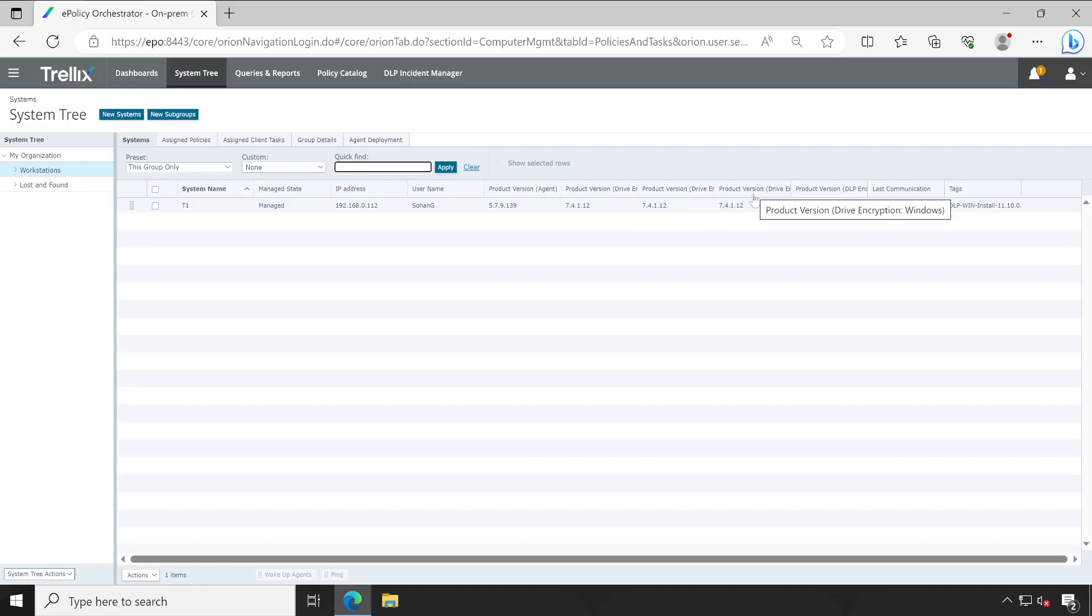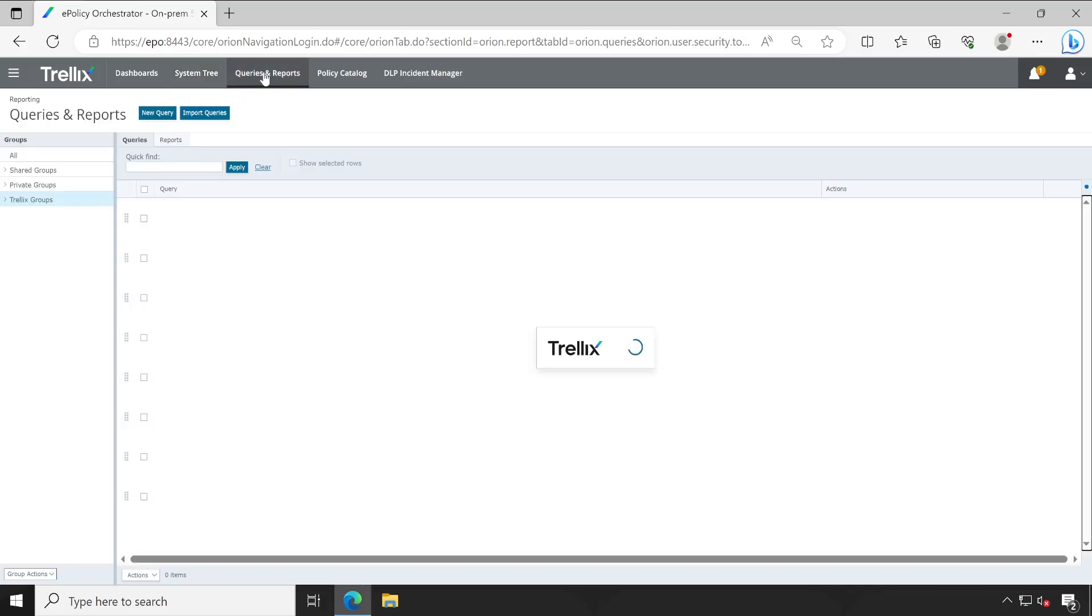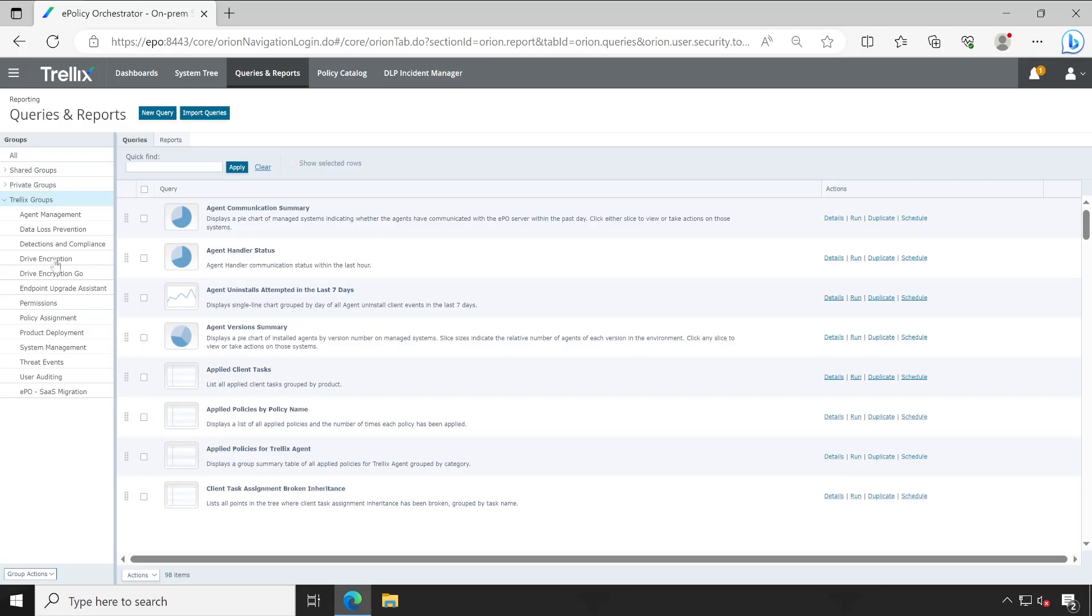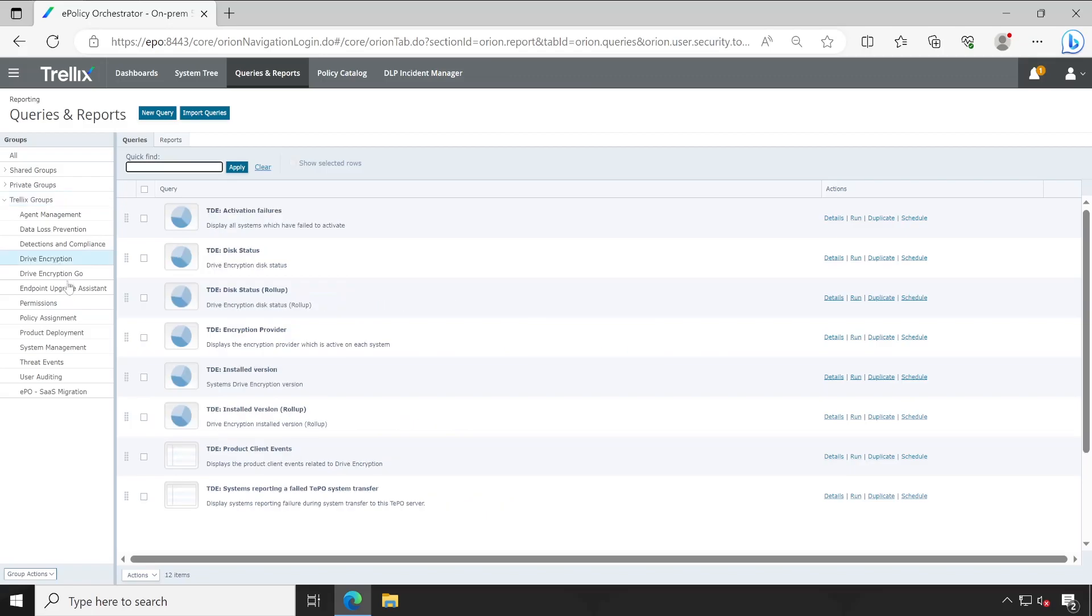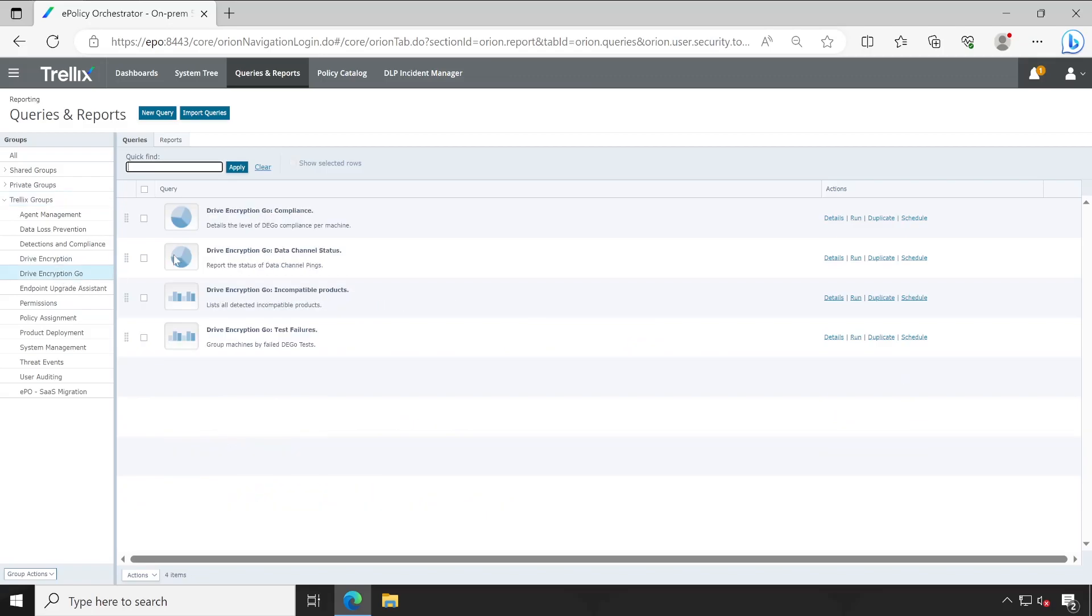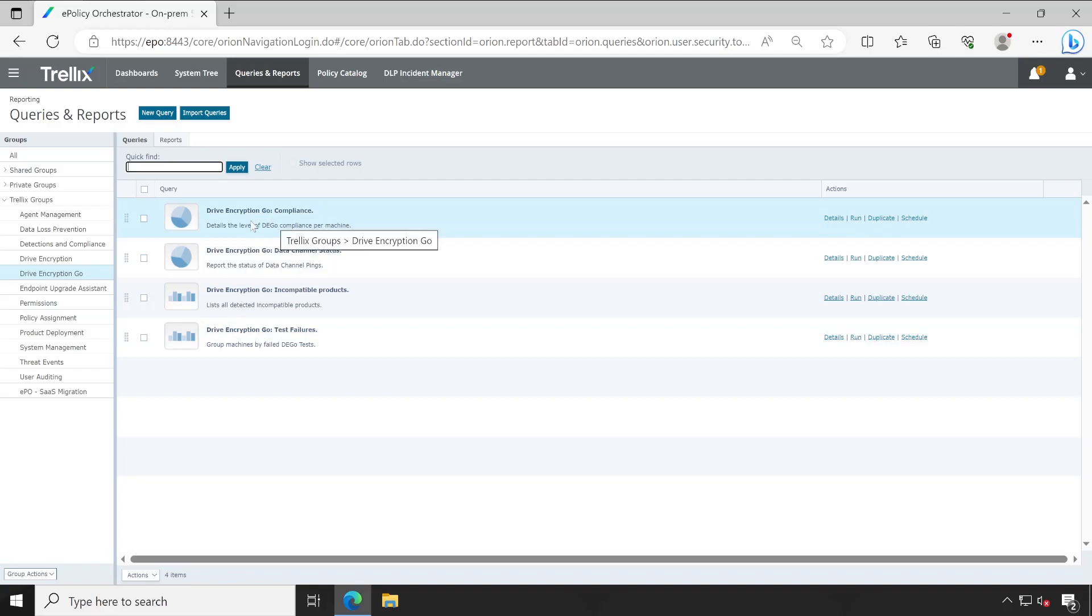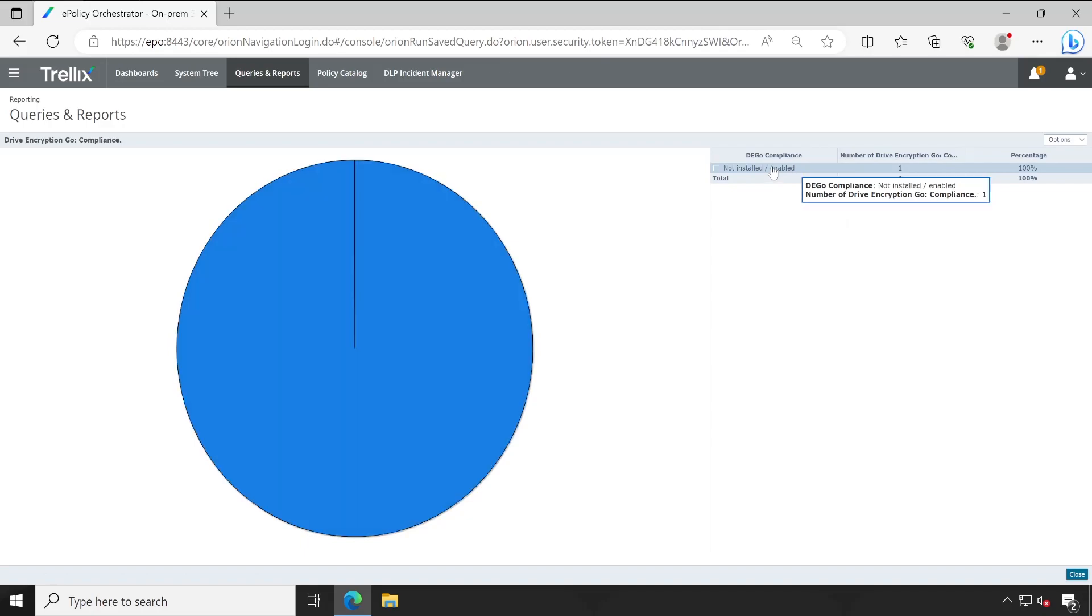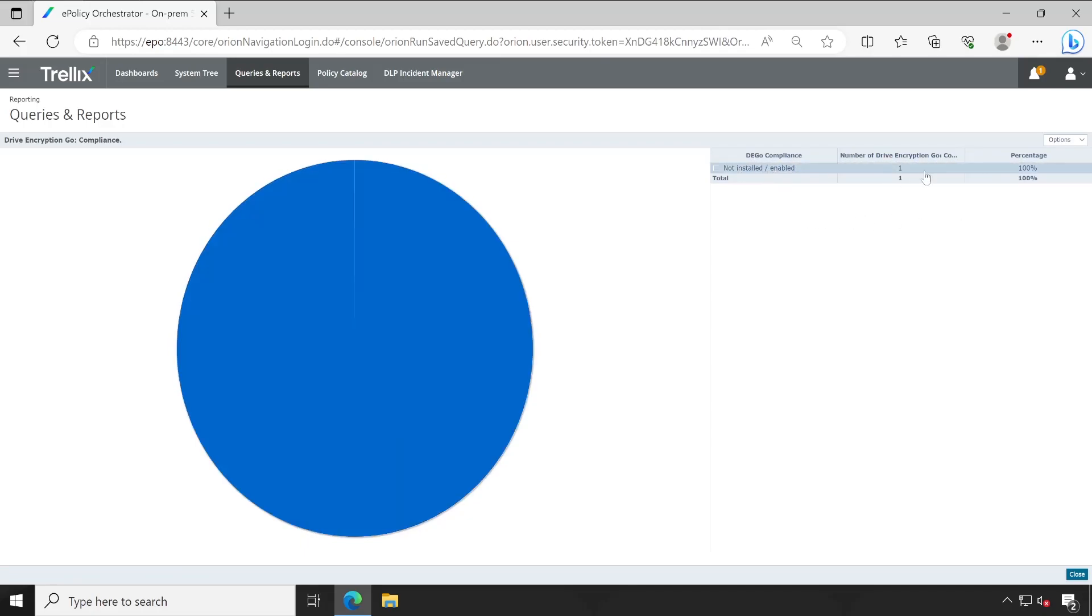This is how you can customize your dashboard. Now let's go to the Queries and Reports under Trellix Groups. You will have to go to the Drive Encryption as well as GO. There are certain reports available under GO. If there's any issue with any of the machine, then you will see that there is some issue. Right now all the devices are compliant, so I don't have to worry about this.